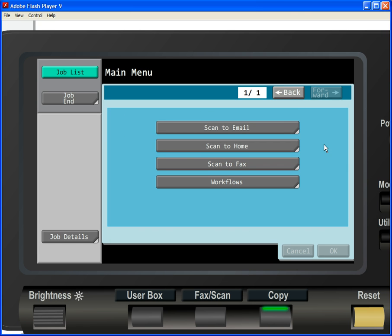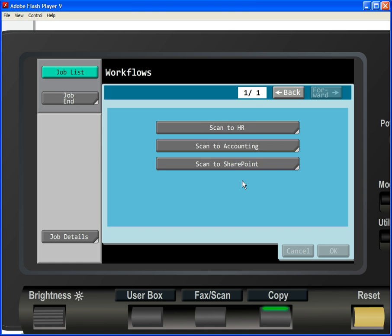The last button is a nice way to talk to line of business managers concerning specific workflows that they may want to accomplish using AutoStore and Konica Minolta MFPs. When we select this button, we're presented with three very common workflows.